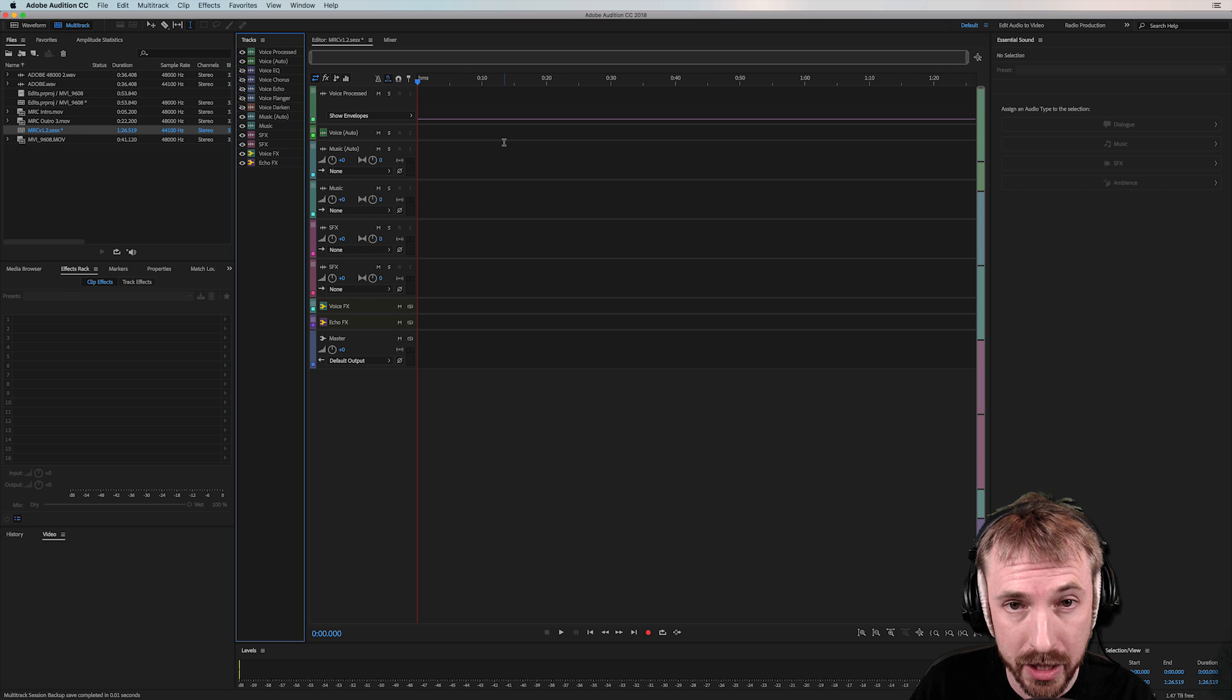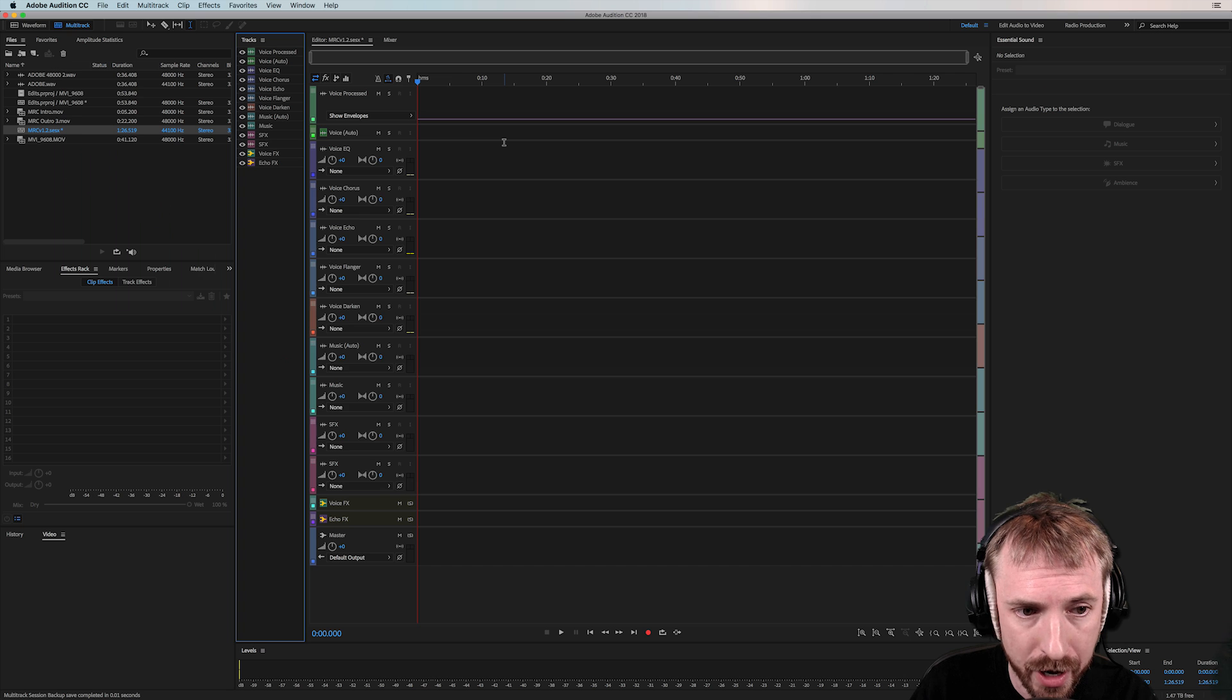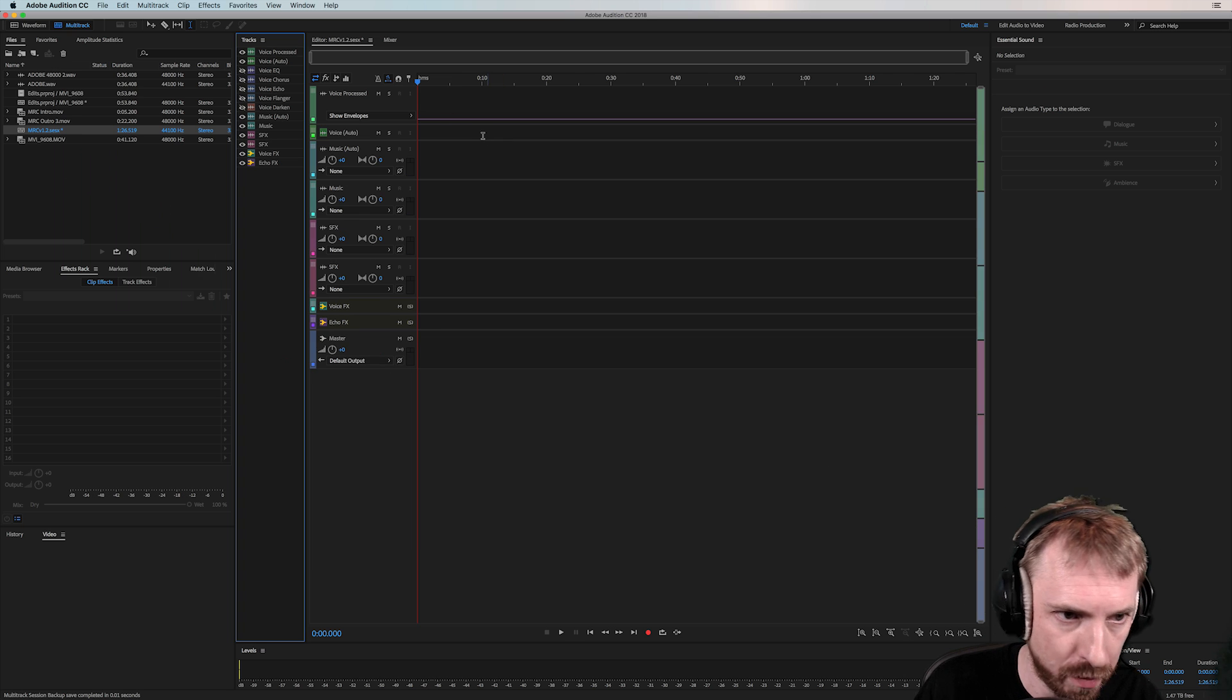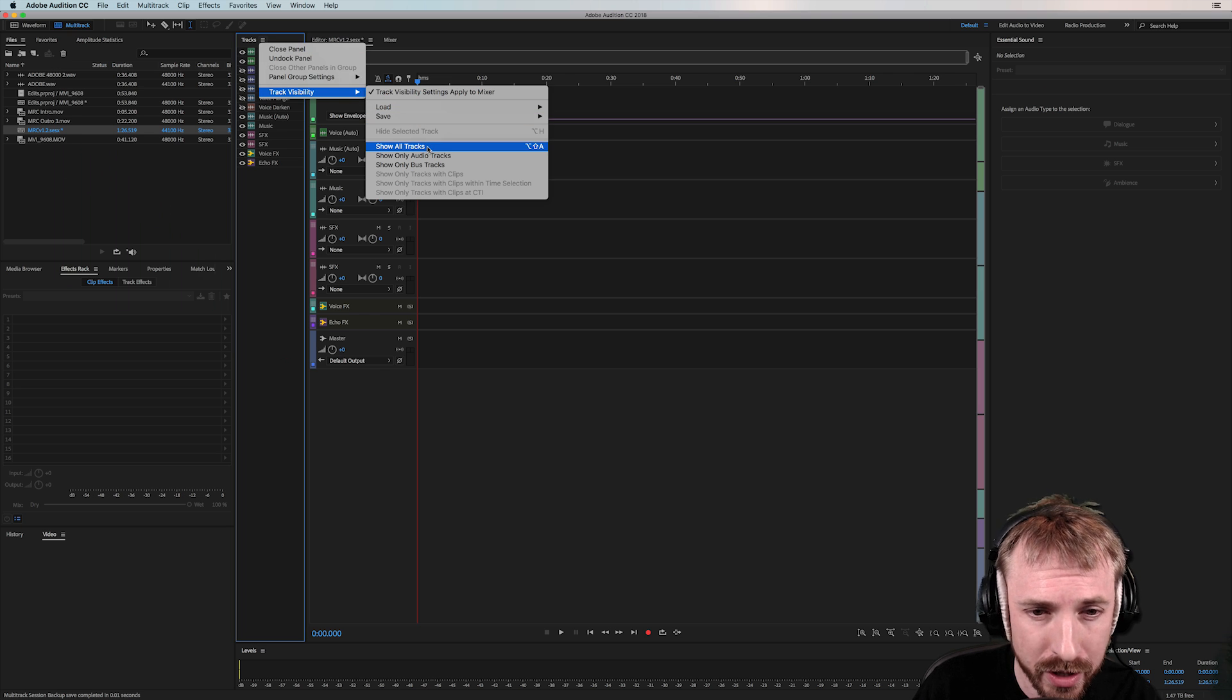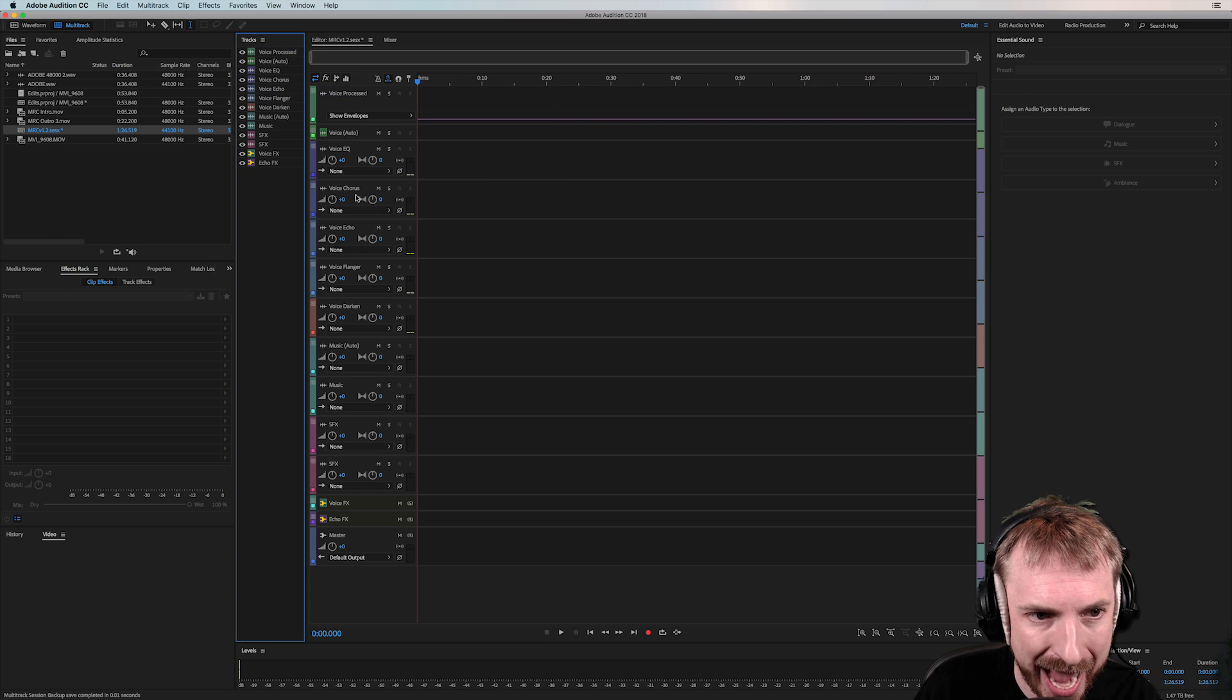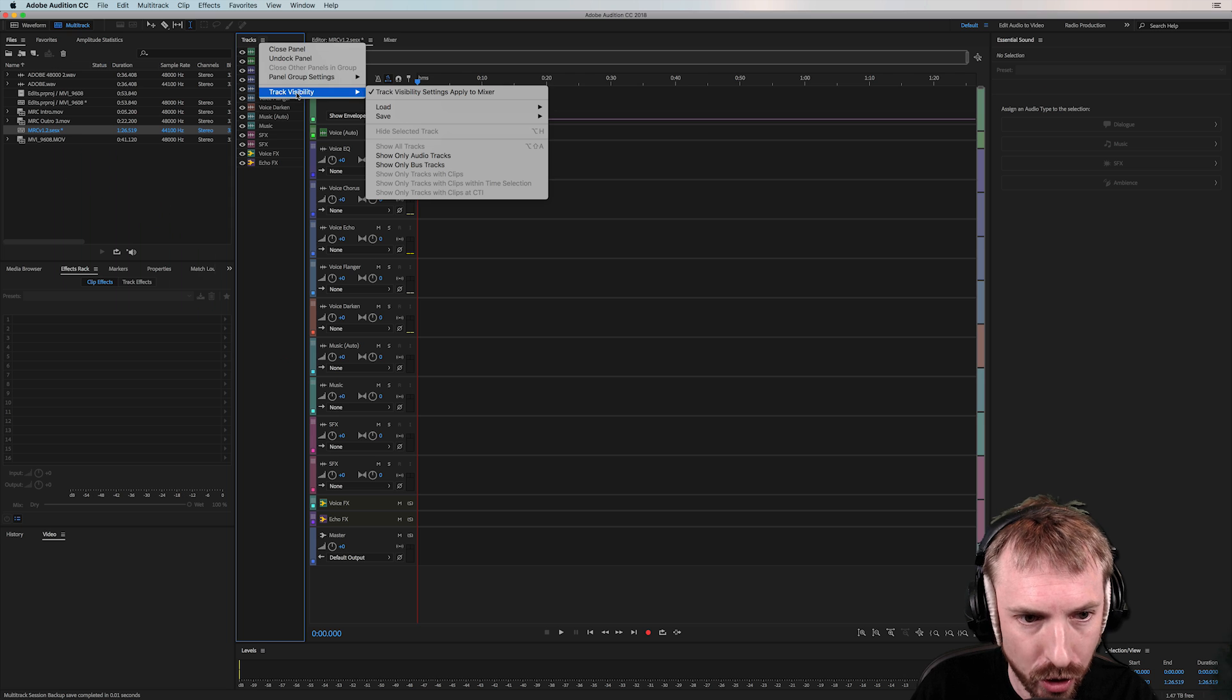So, when I hit shift one, boom, all my voice tracks have disappeared. Shift two, they're back. One, they've gone. Two, they're back. This is fantastic. Or shift A should be, or is it shift A? Let me check. Oh, it's alt or option shift A. Option shift A will bring everything back. Fantastic hotkey there to toggle tracks on and off.